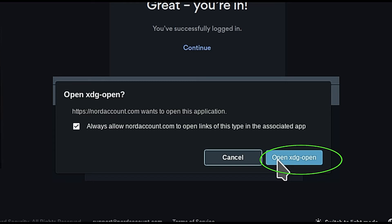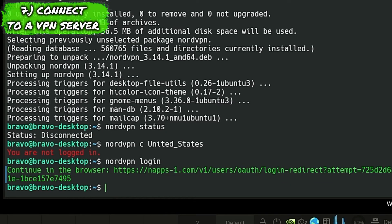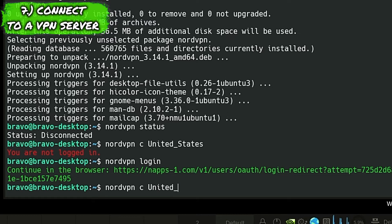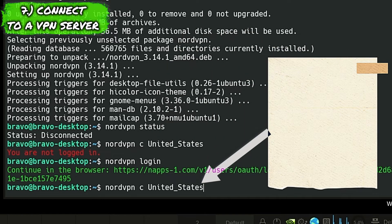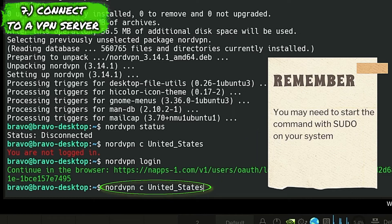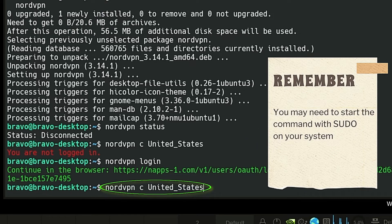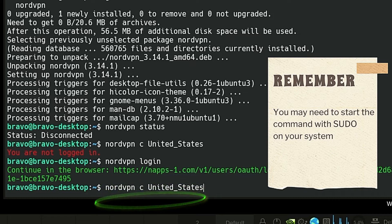You should be ready to connect. To connect, type nordvpn c and press enter. If we want to specify a particular geographical location to connect to a server at that location — for example, to connect to a server in the United States — type nordvpn c United_States and press enter. It should connect to a server in the United States.